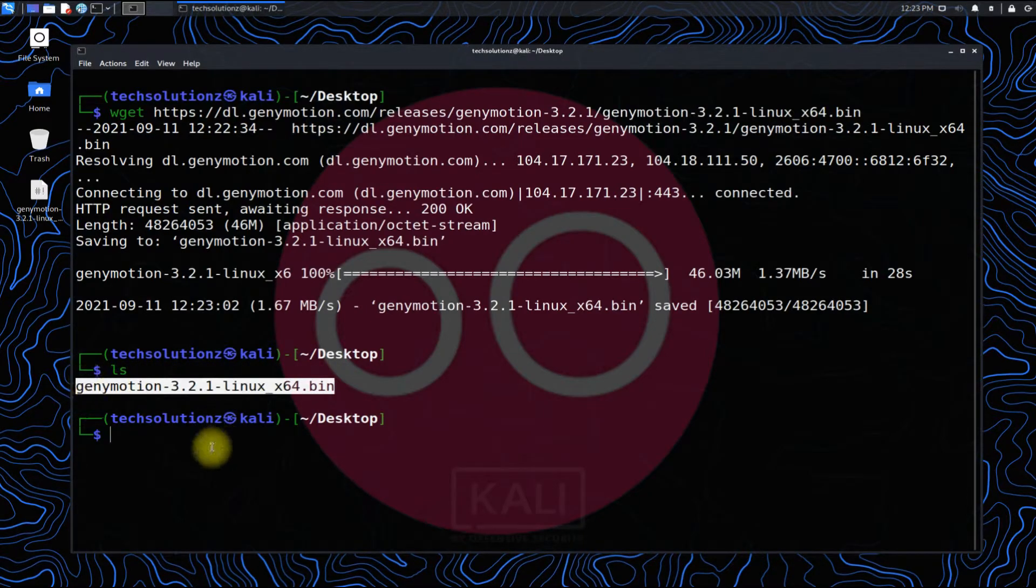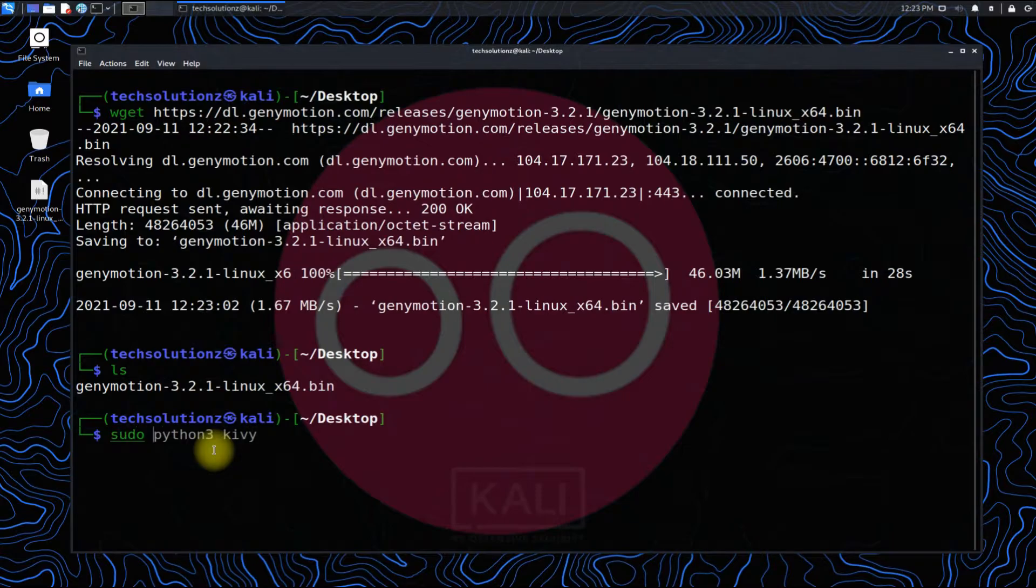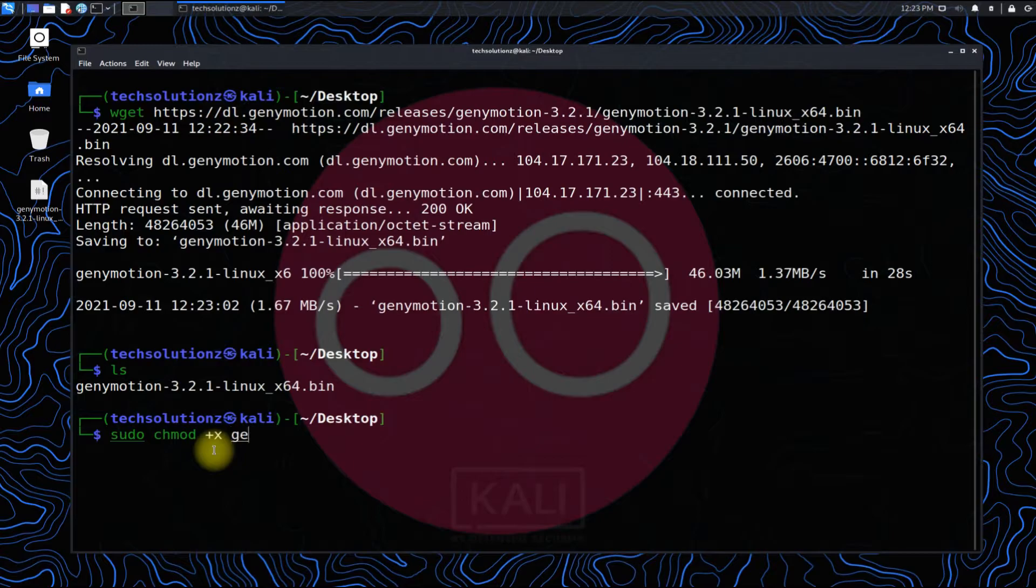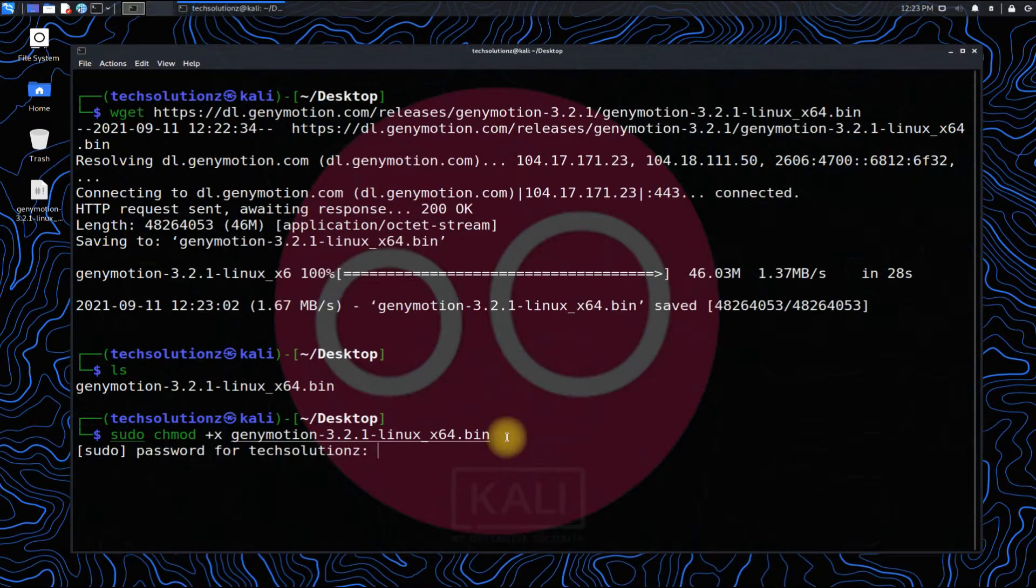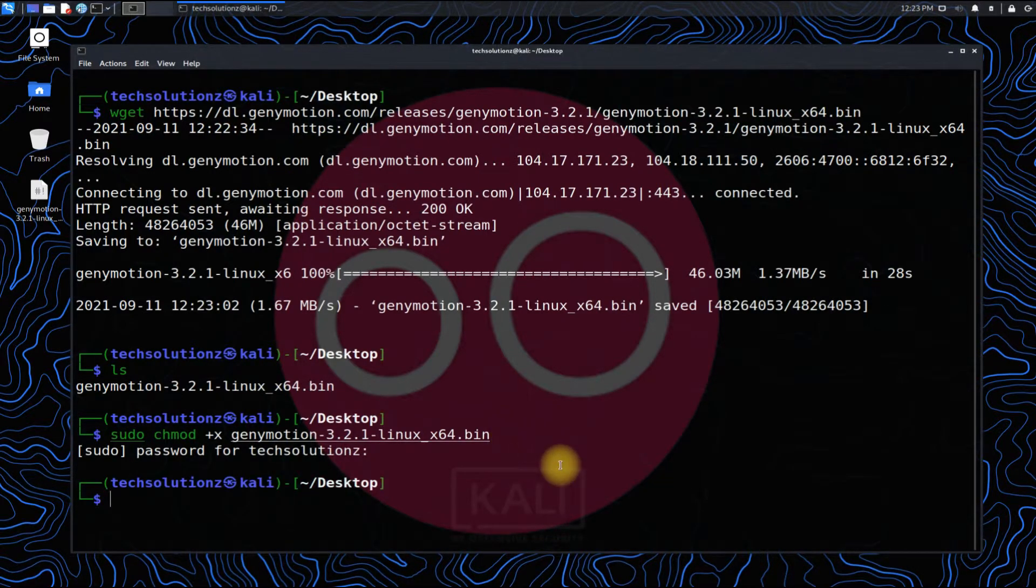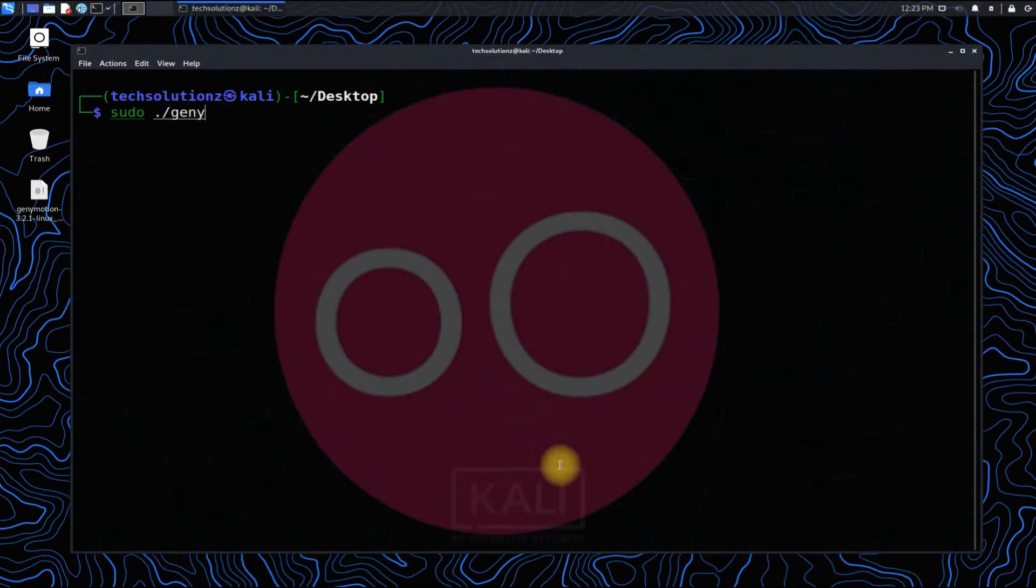Let's make it executable with chmod as shown. Let's now install it. Genymotion can be installed quickly.